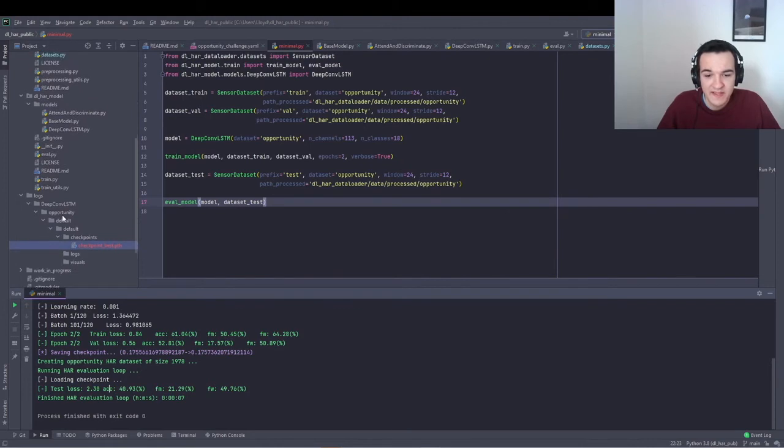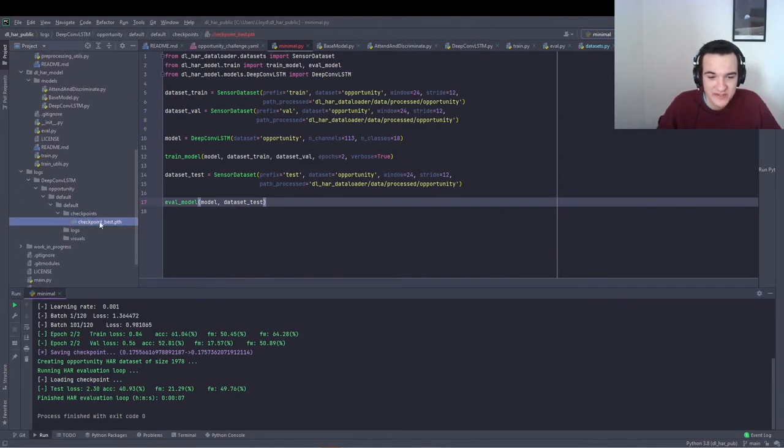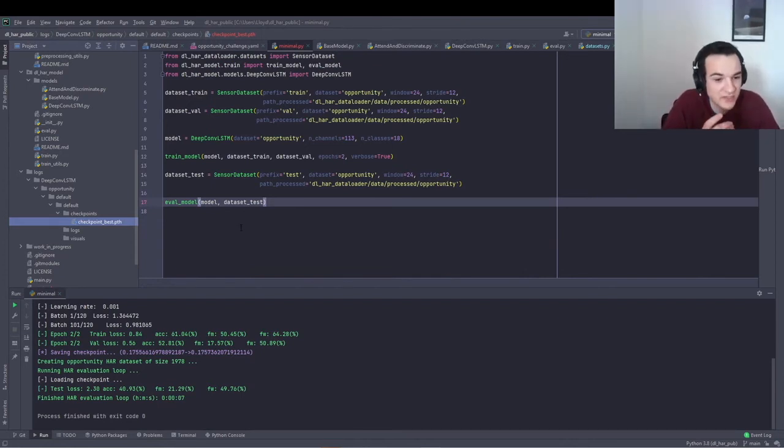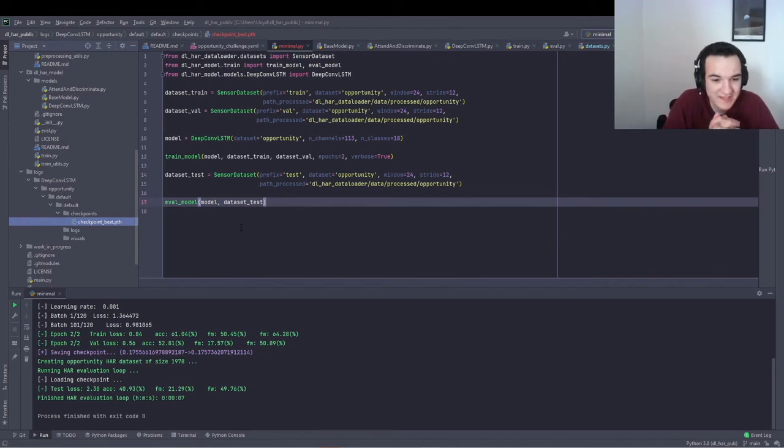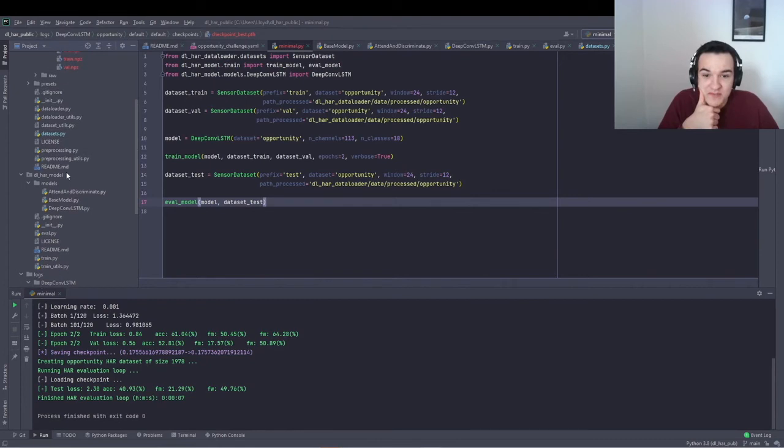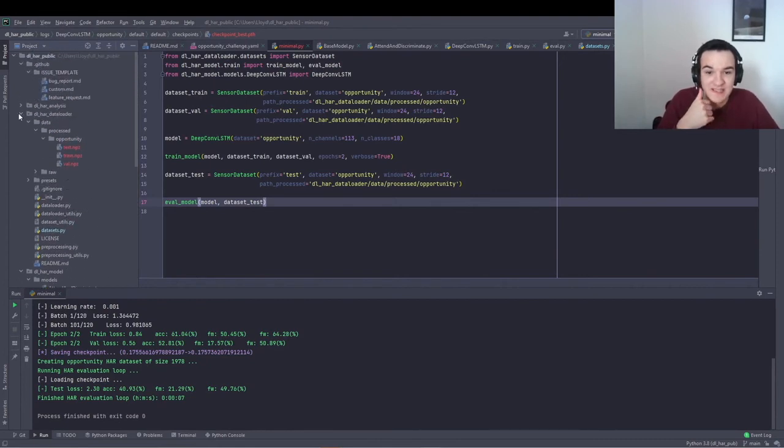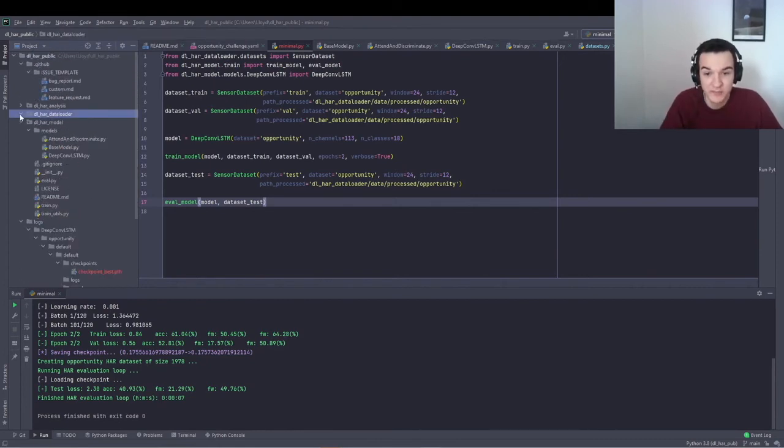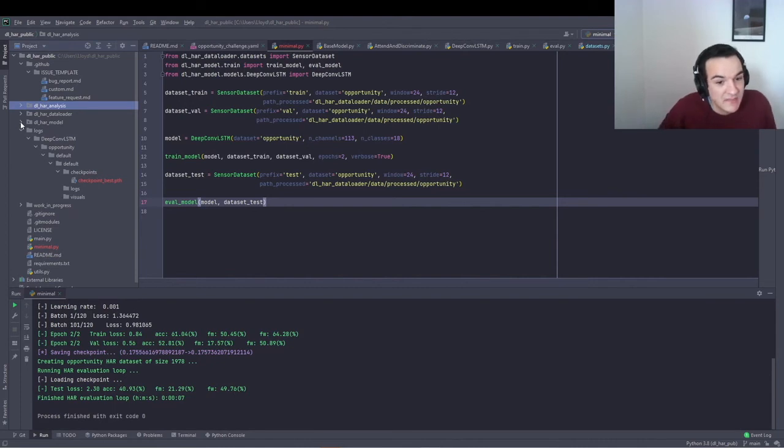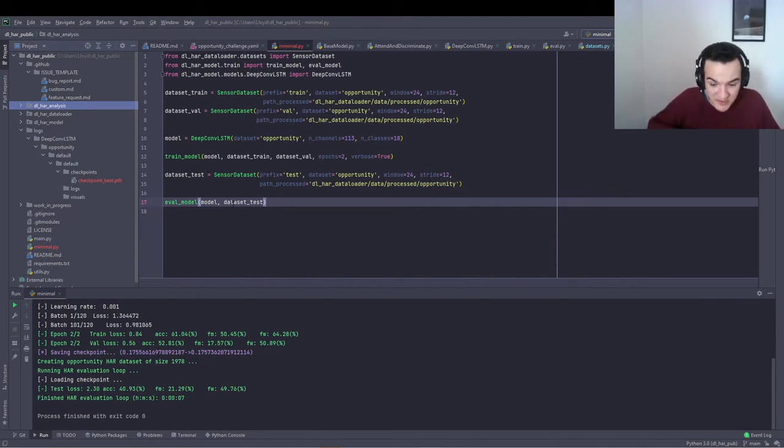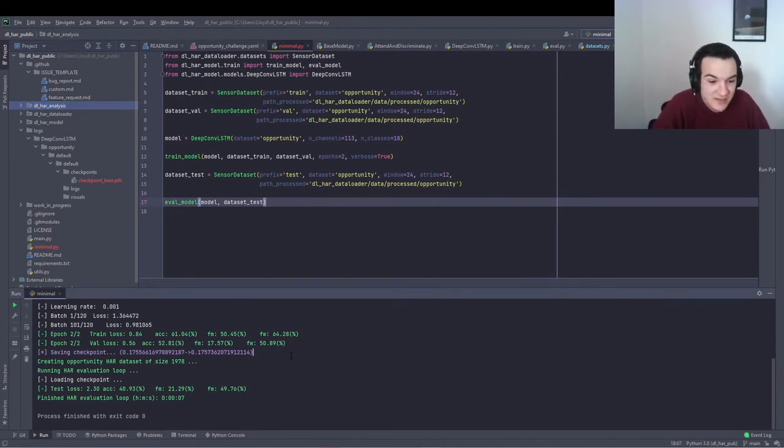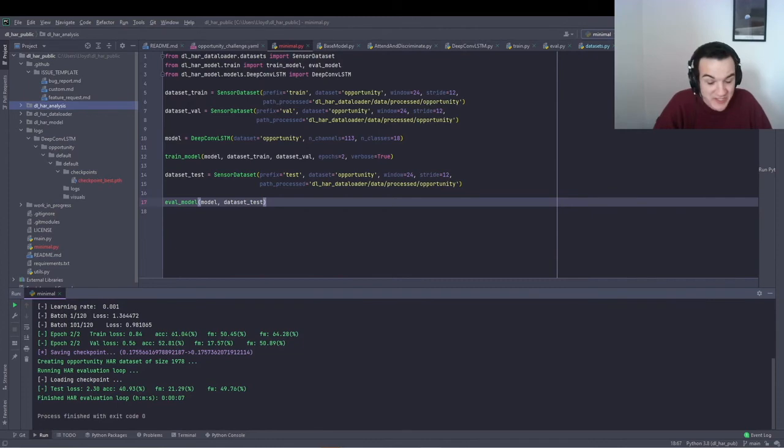And you'll have a saved checkpoint of the fully trained model weights. So you can just load that in using PyTorch and then do whatever further analysis that you want. Also, you can use the functionality in the analysis sub module, which I don't have time to go into here. But you can have a look at the readme in the GitHub repository for more information about that. Thanks very much. And I'll hand it back over to Marius to finish out the talk.